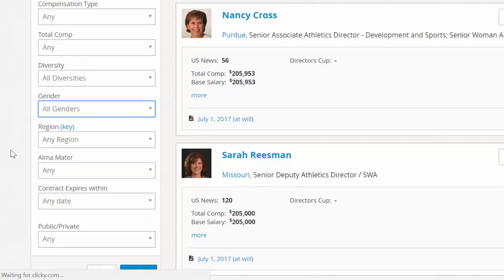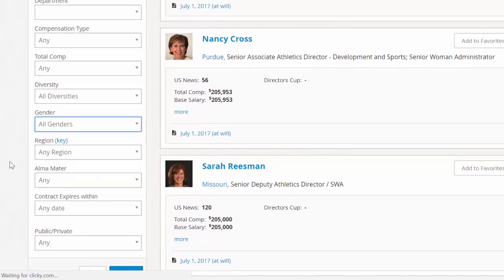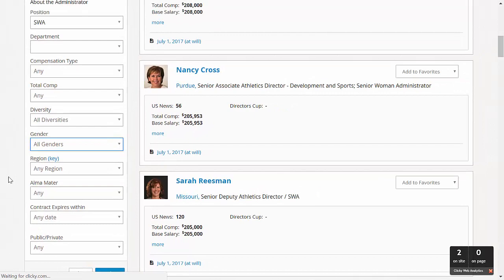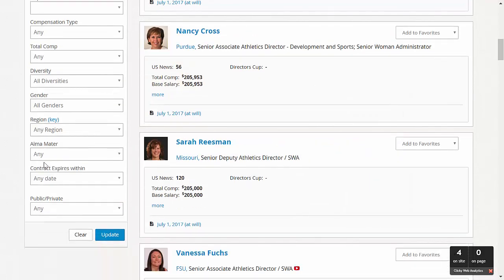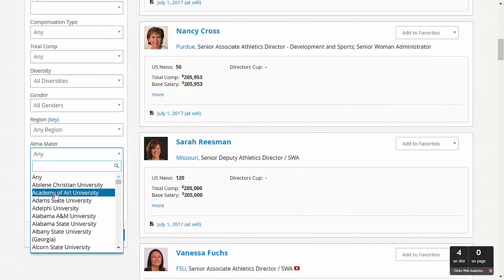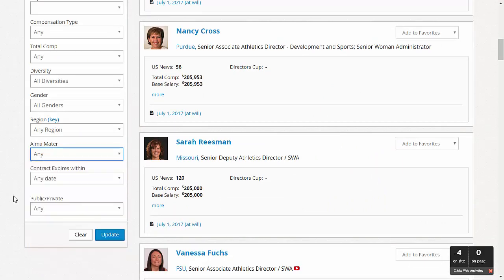WinAD also offers the ability to search for administrators who currently or have previously worked in specific regions of the country, to help you find candidates who are familiar with the culture in each respective region, or you can search by alma mater to find a candidate that already has ties to your institution.